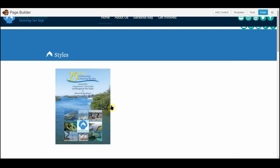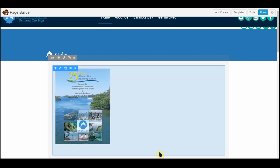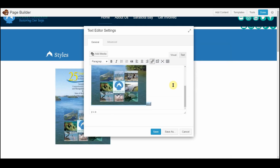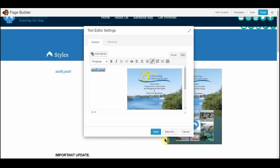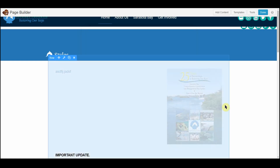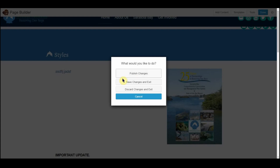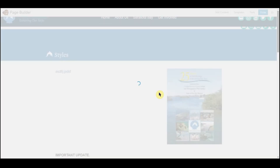So here we are — we have our image link that goes to a PDF. If you want to add some text and so on, you can still use the normal functions of any inline image, and save. Now you still have an image that will link to a PDF.